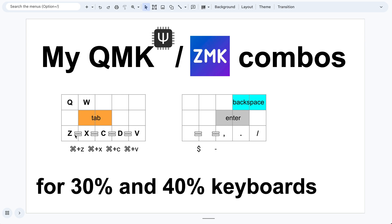For example, when I press Z and X, it corresponds to Apple Z, which is go back in history. And X and C is cut. Here I'm using a special layout where C is followed by D and then V, which is from Colemak. This is very convenient because now I can define copy and paste using separate keys.